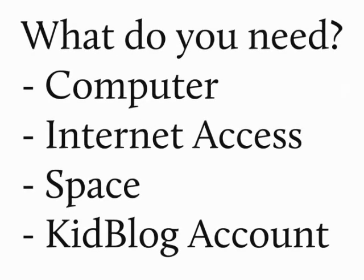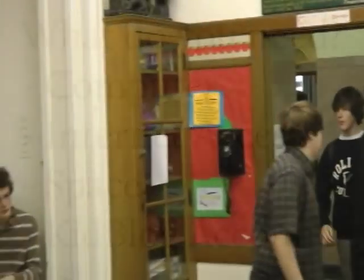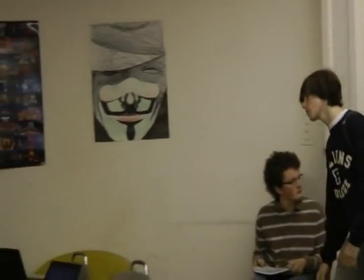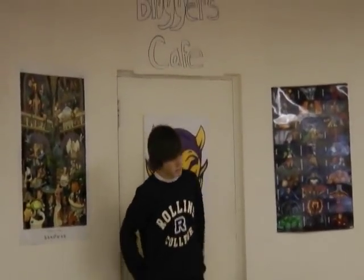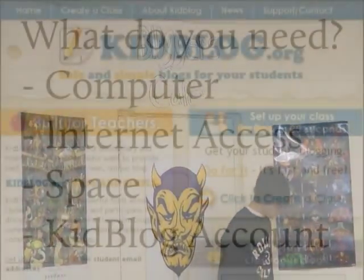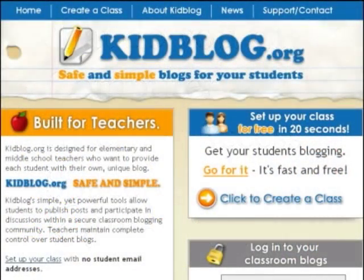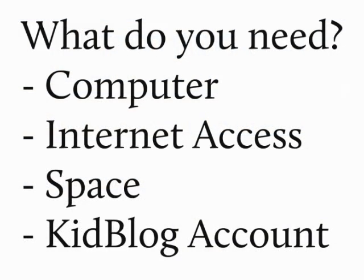So what do you need? Well, you need a computer, internet access, and space — space in your room to create a nice area for kids to sit and do the blogging — and then a Kidblog account. Kidblog is absolutely free. It does not require student email addresses. As a teacher you can set it up, create your account, create logins for the students, and then you're all set.